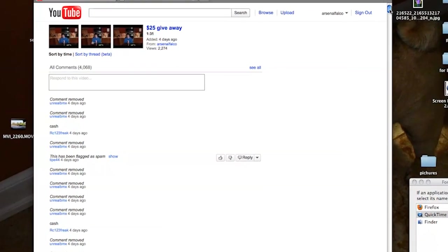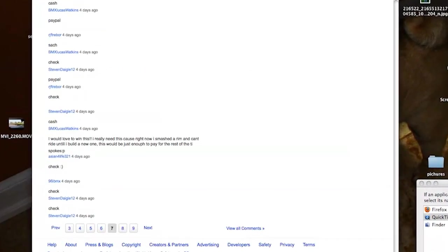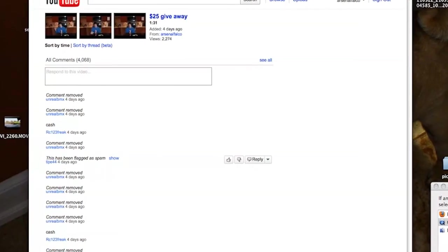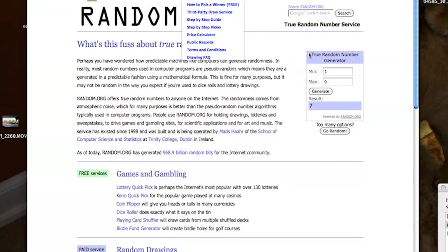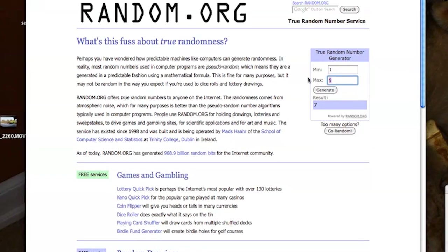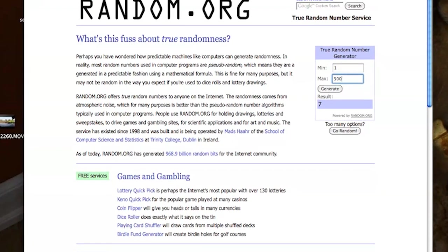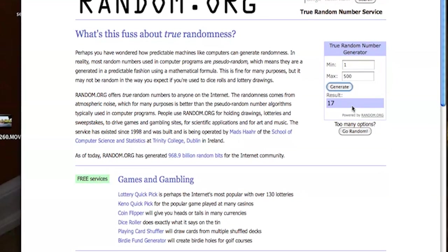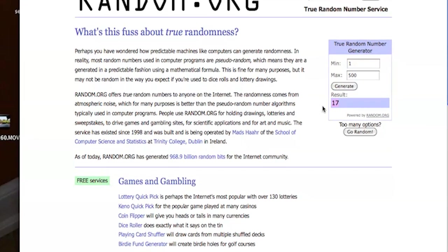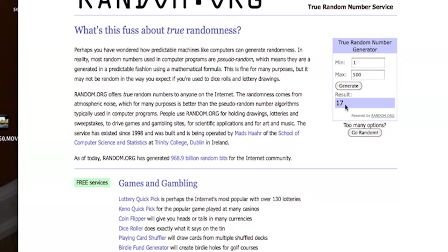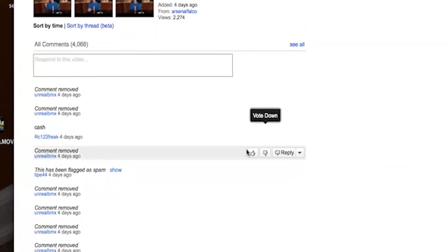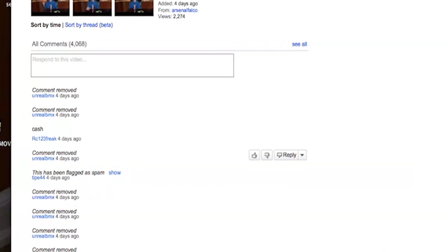And then, I might be wrong here, but I believe there are 500 comments per page. So I'm going to make this 1 to 500. Generate. I'm going to go to comment number 17 from the bottom up.